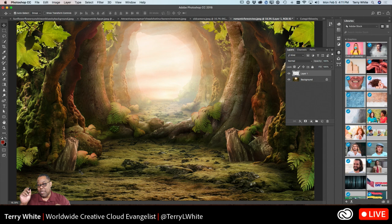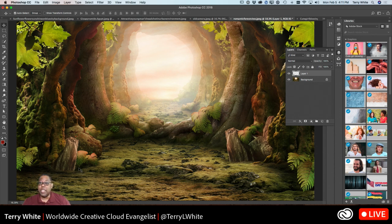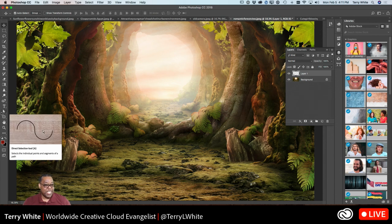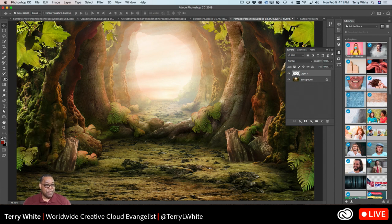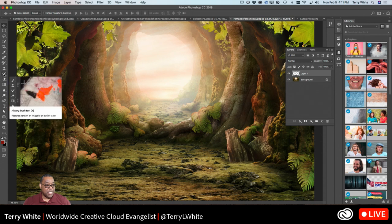The clone stamp tool is specifically for taking part of an image and duplicating that part somewhere else. Can you recolor your pets with the color replacement tool? It depends — if your pet's not black or white, you've got a shot.